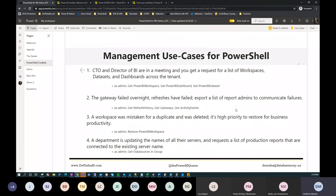The last use case: if a department is updating the names of all their servers and wants a list of production reports connecting to the existing server. With PowerShell, you can use Get-DataSources grouped by your admin rights to get data sources for every report inside a group you admin — without even downloading the report. That's what I'll demo today.